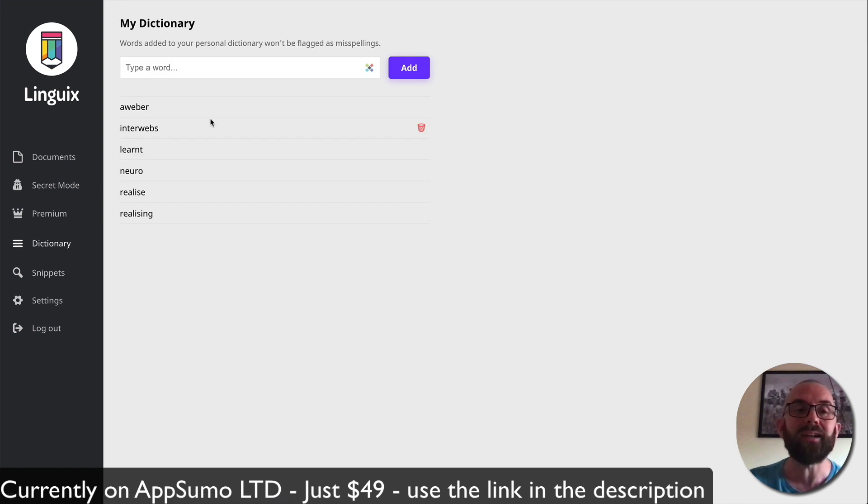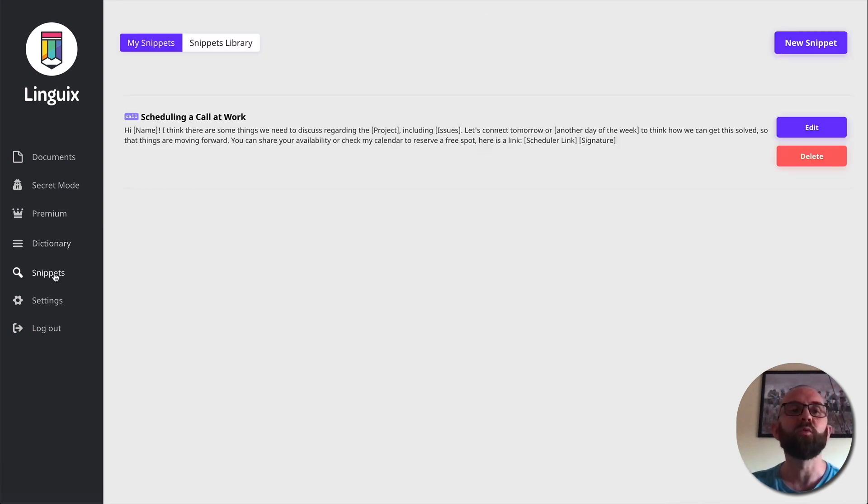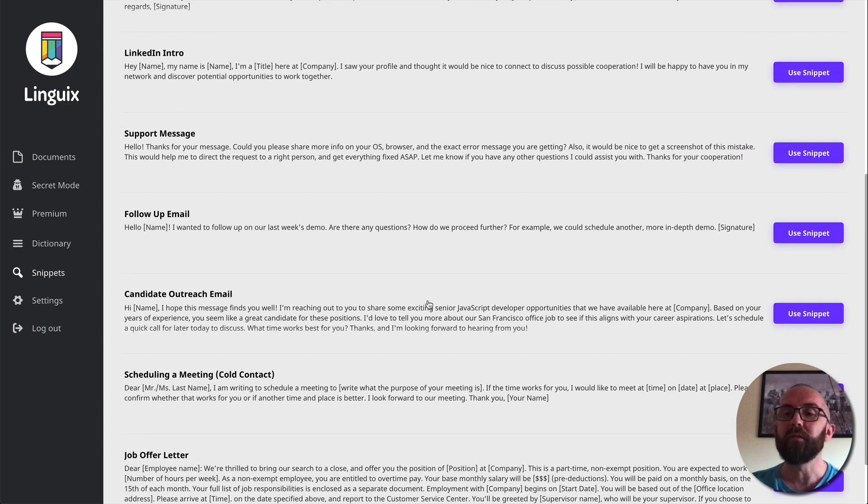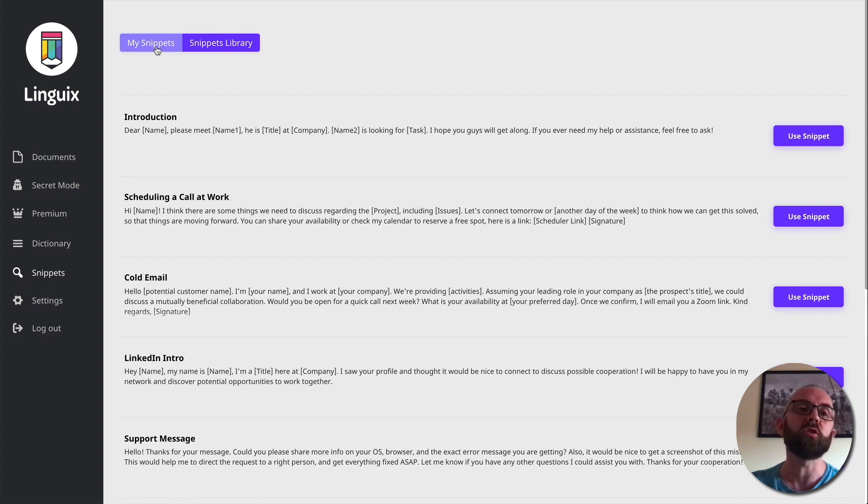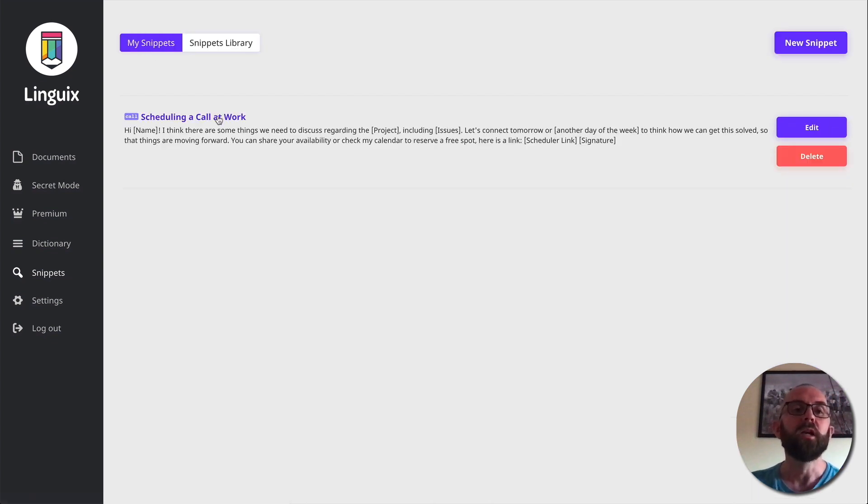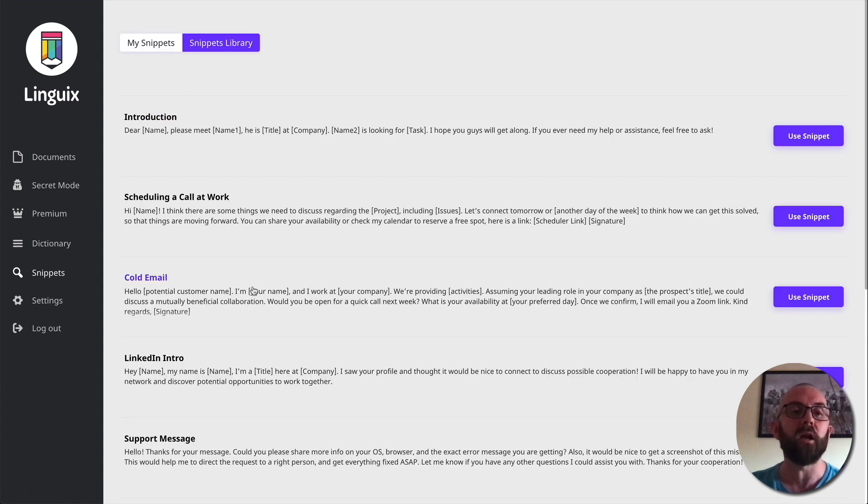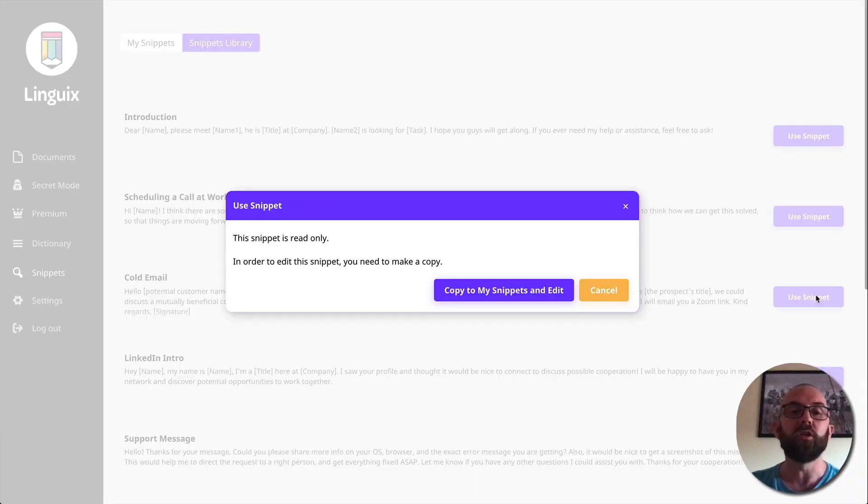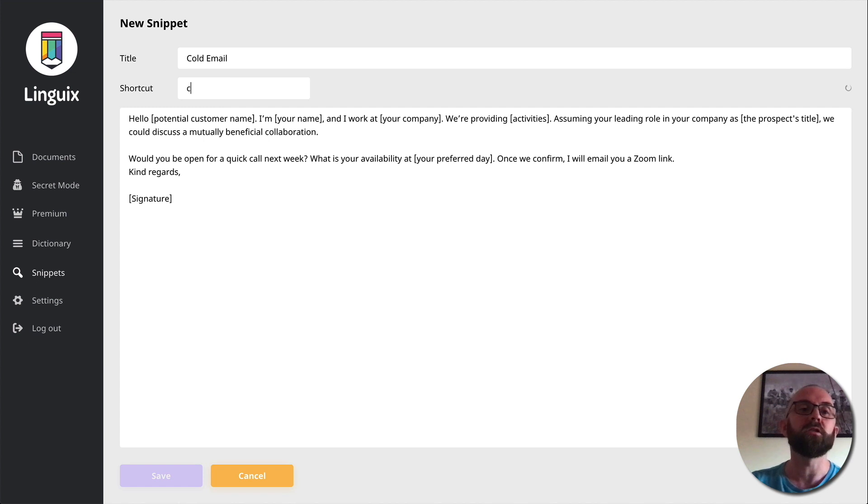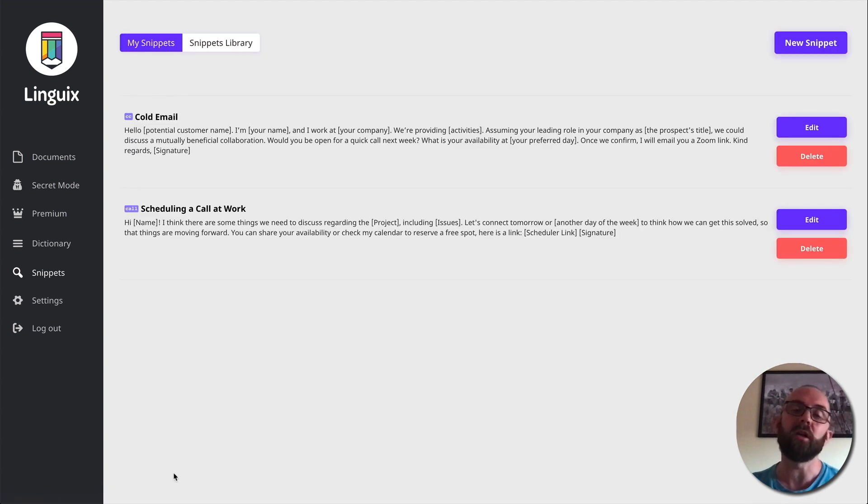Now, dictionary, if I add the words into dictionary, they will appear here. Now, snippets is really interesting. If I go into snippets library, I can see all of the snippets here. Now, what are these? These are short helper texts. If you're always writing things all the time. So this is scheduling your call at work. This is one that I created from the snippets library. And how I do that is I go to use snippet. I say copy to my snippets and edit, and it shows me the text here. So I can just call this CC and I click on save. Now, let's just go over to Gmail for a second.